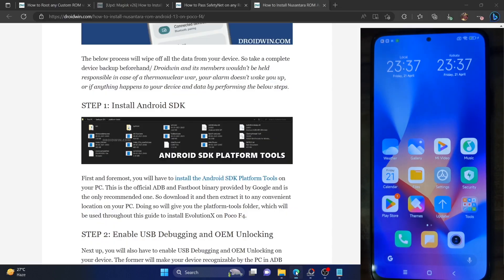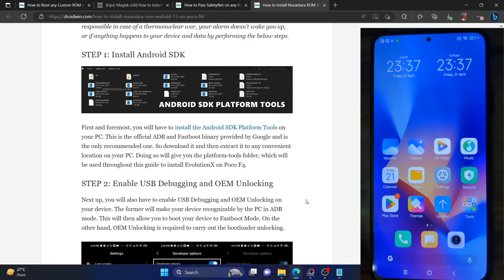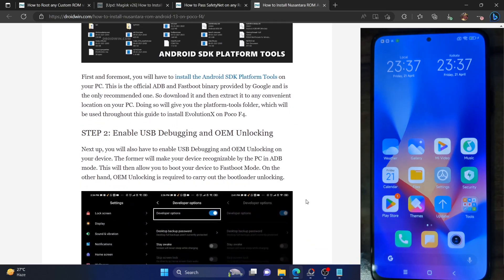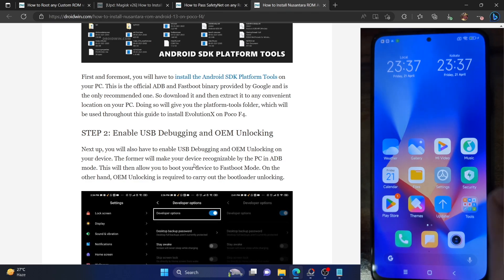Once that is done, you have to enable USB debugging and OEM unlocking. USB debugging is required to execute ADB commands, whereas OEM unlocking is required to unlock the bootloader on your phone. Let's now carry out both these tasks.